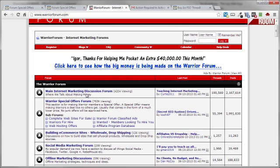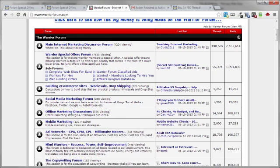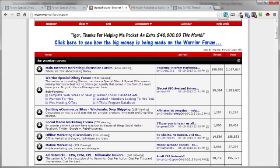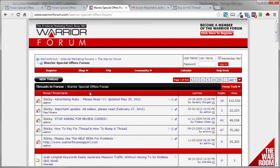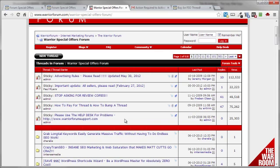Now over on the warrior forum, pretty much the same thing. Before you do any registering or paying any money, it doesn't cost you anything to kick the tires. Go through and check out some of the other threads in here. But as far as the WSO is concerned, just click on that link there.